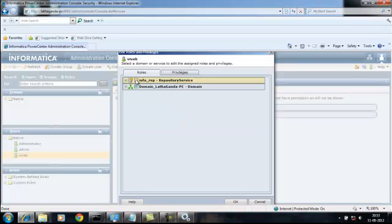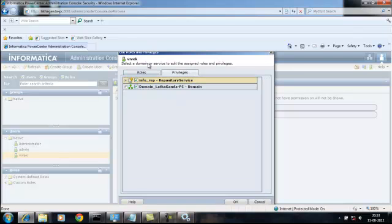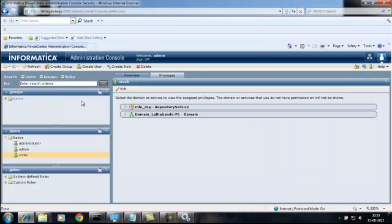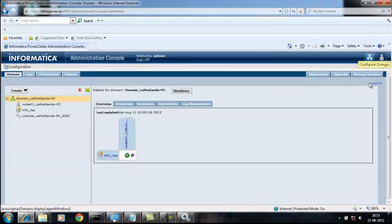Click on repository services in both the tabs, repository services. OK, now go to configure domain.